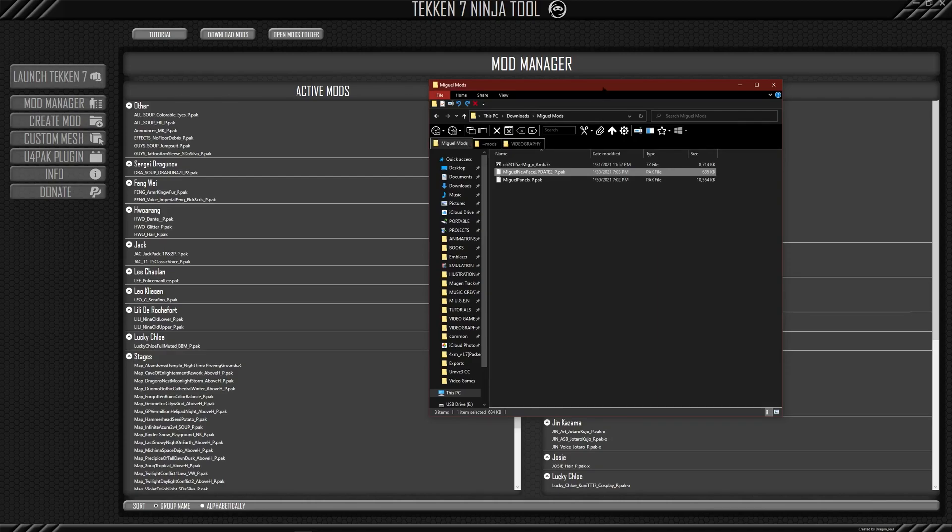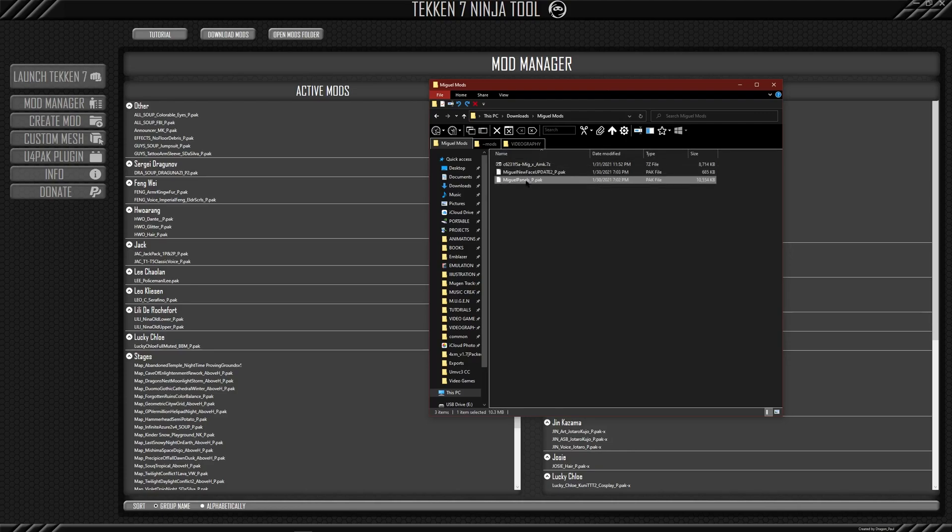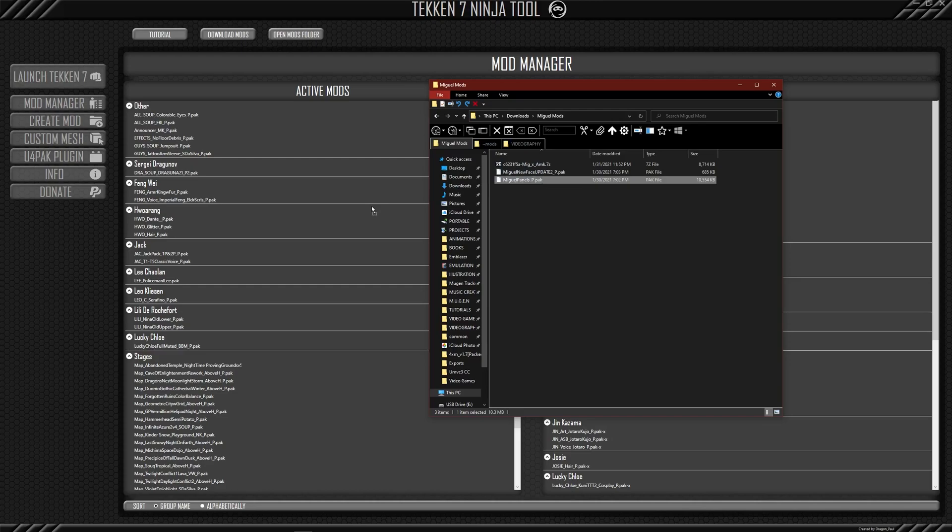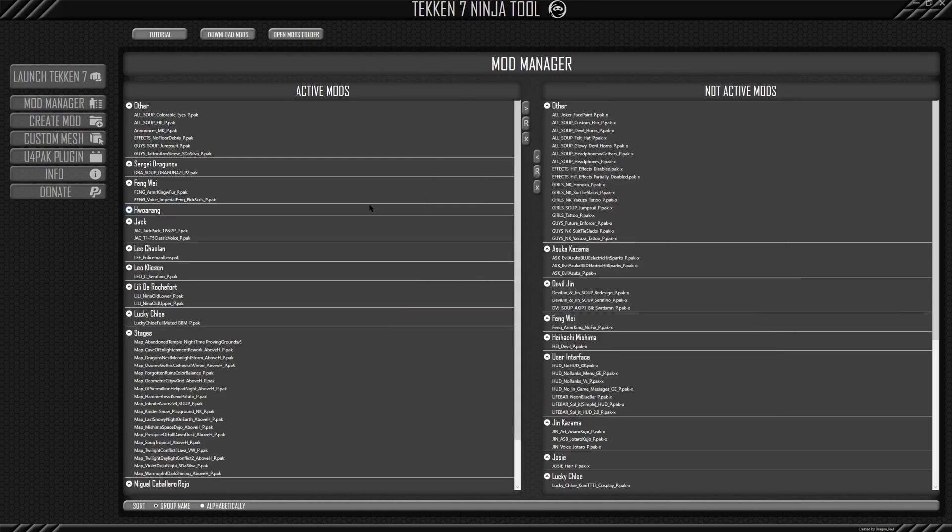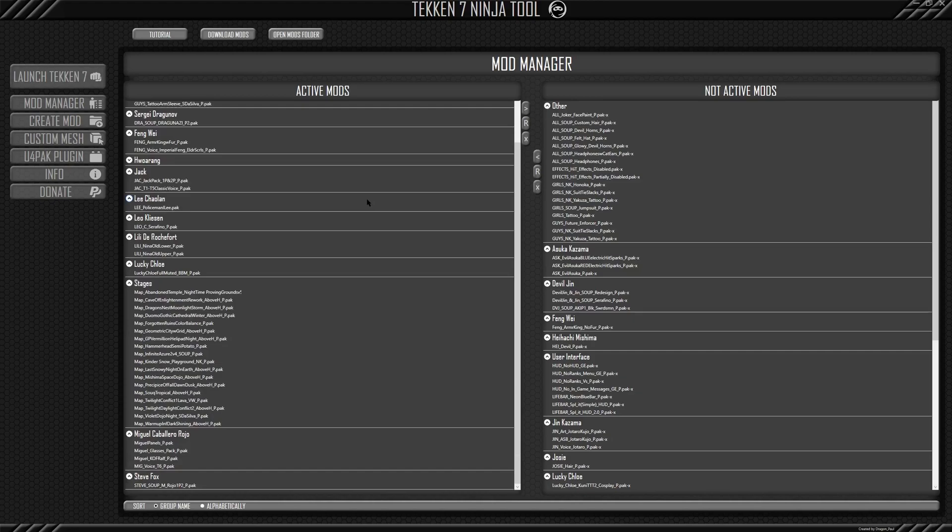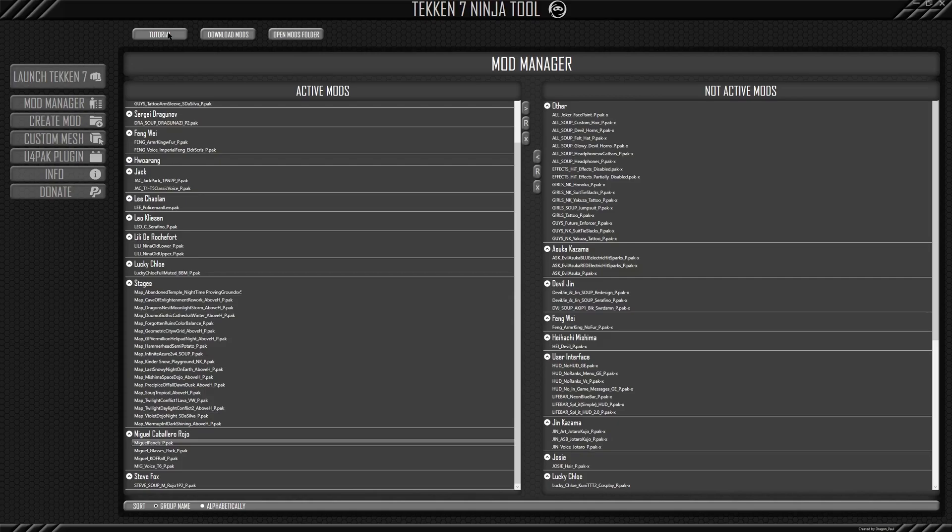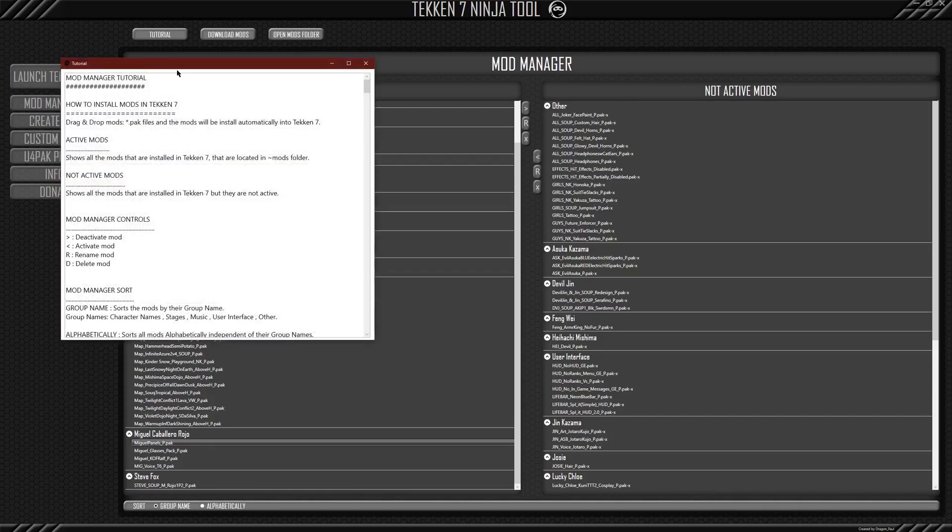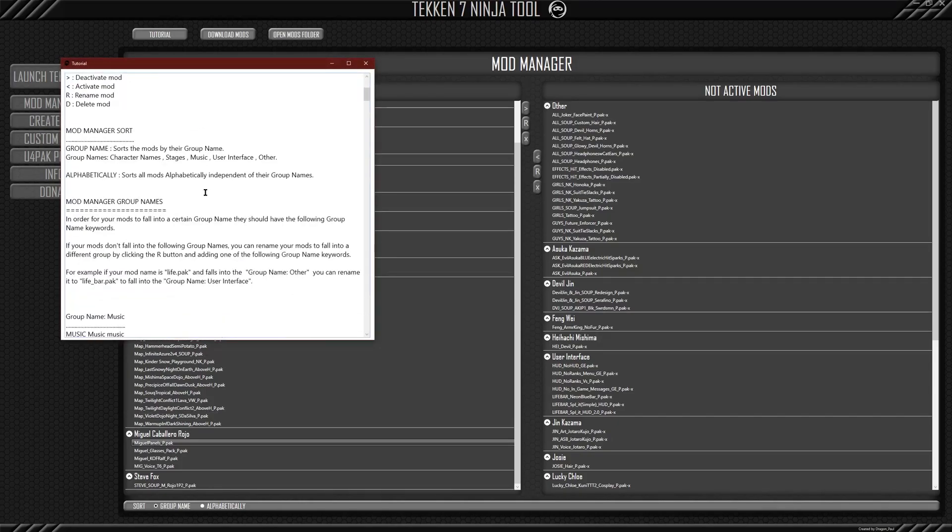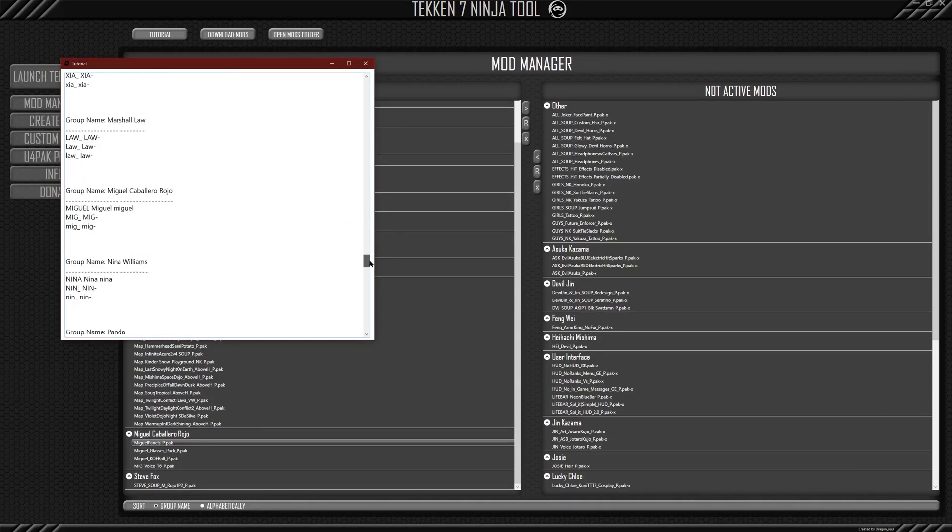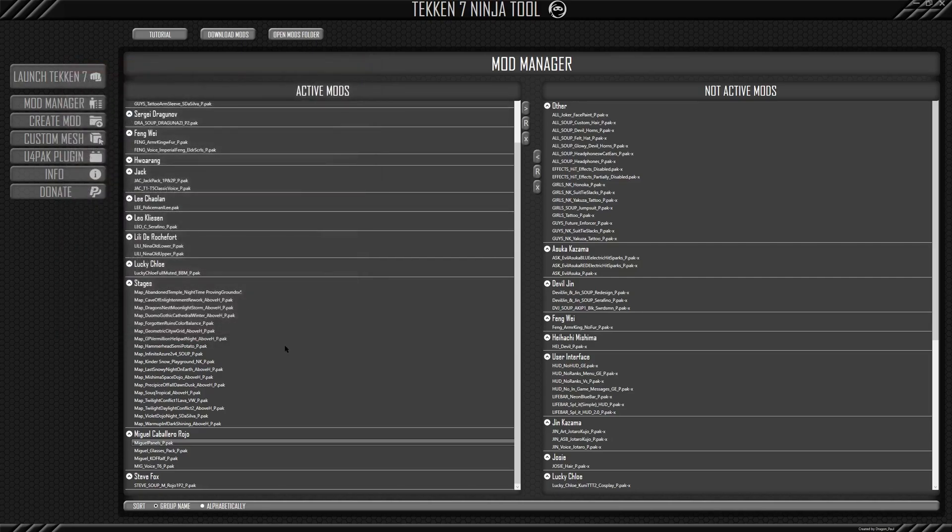So all I have to do is seriously drag Miguel panels, drag it anywhere, and then drop it. And that's it. And so if I scroll down here, it's already on Miguel because it, like I said, if you click on the tutorial and you go to Miguel right here, then it will show you that if it detects the title Miguel, then it'll put it in the Miguel slot.